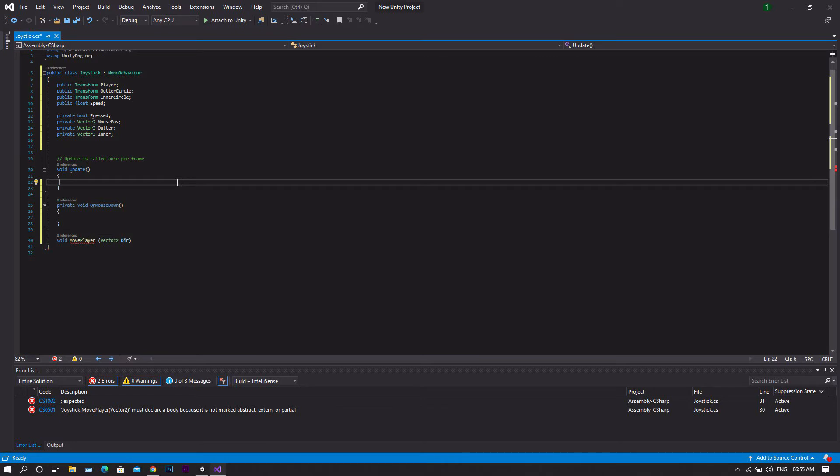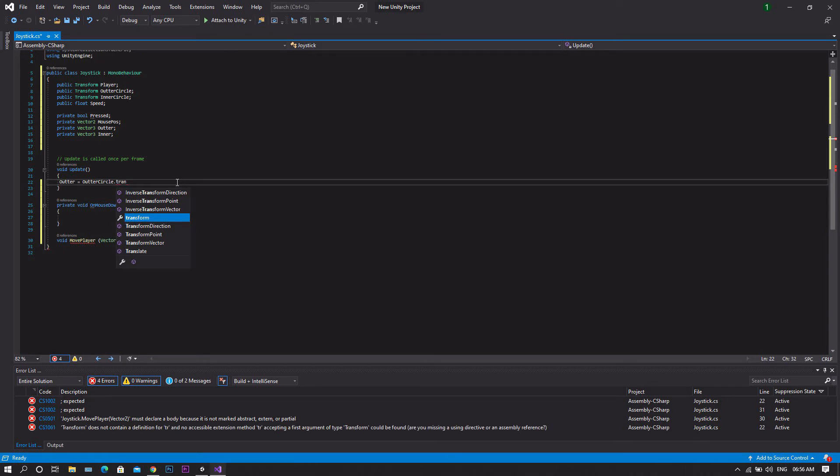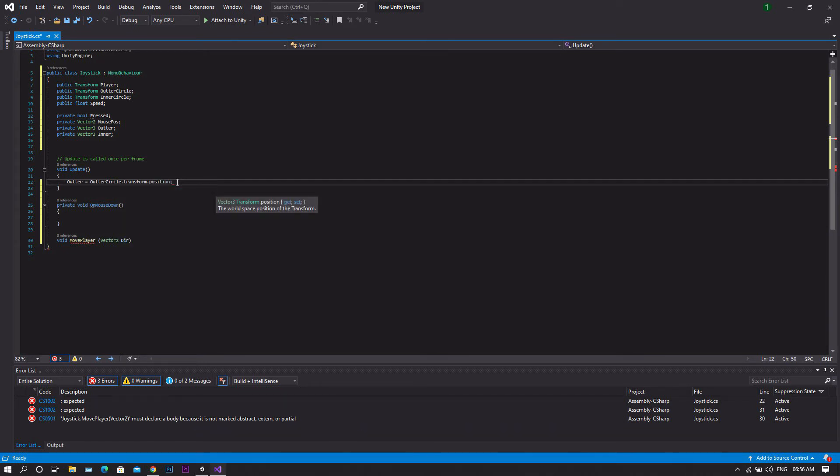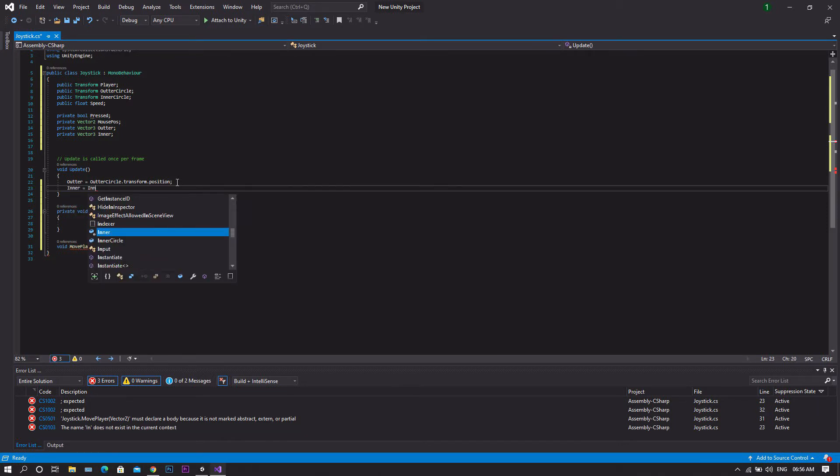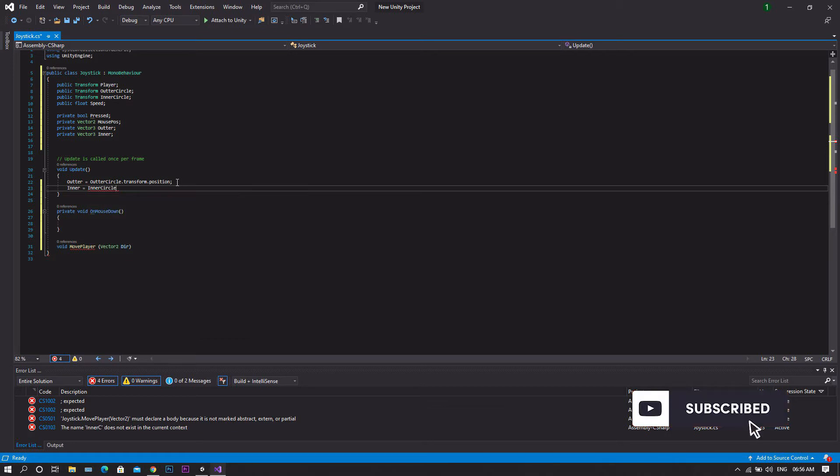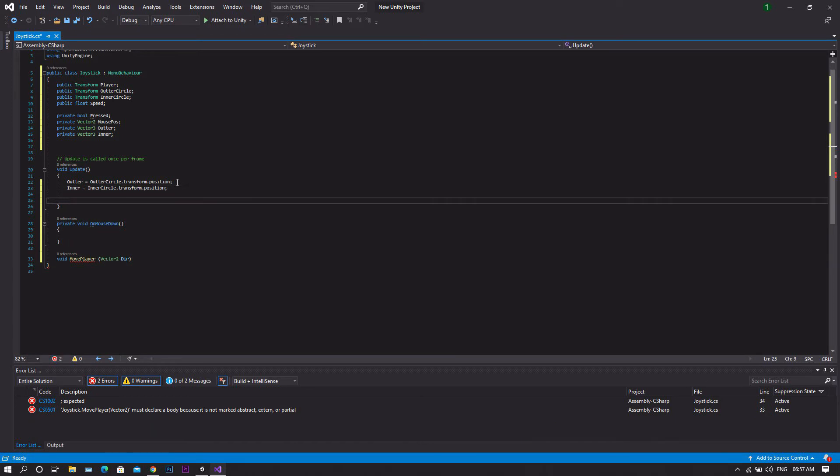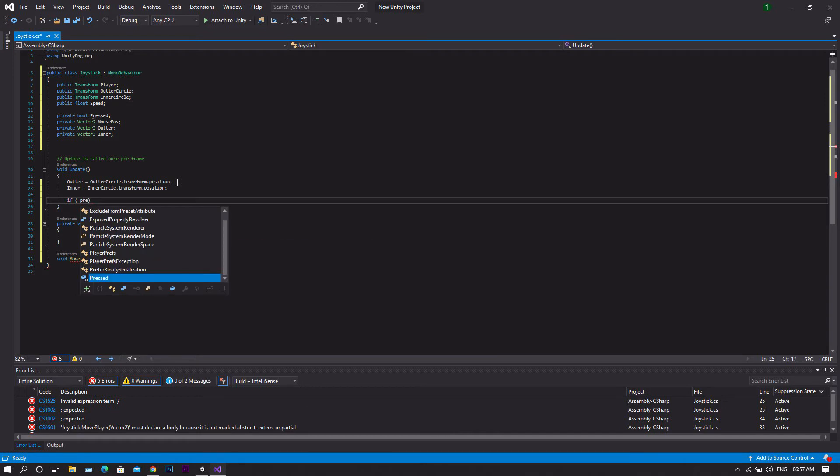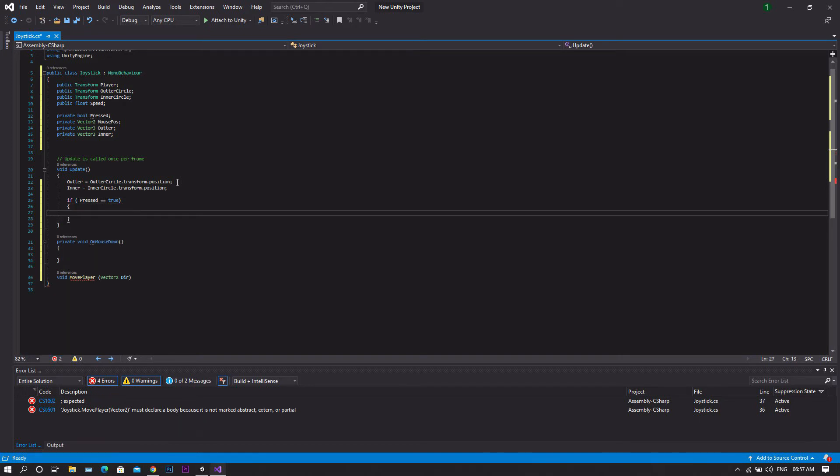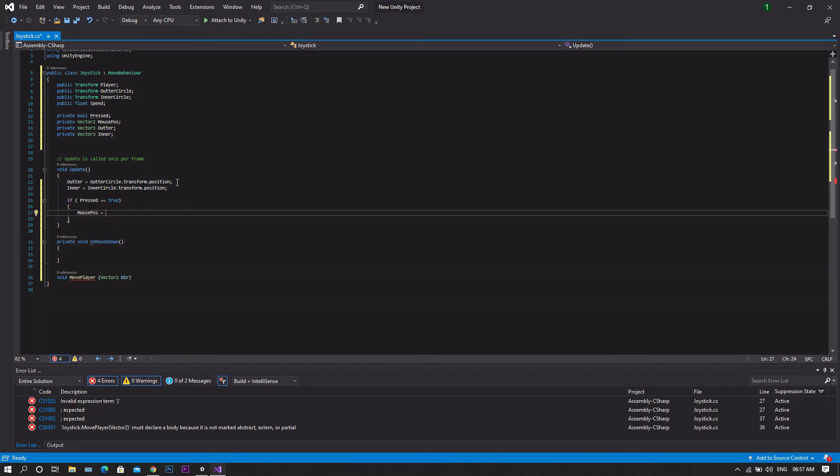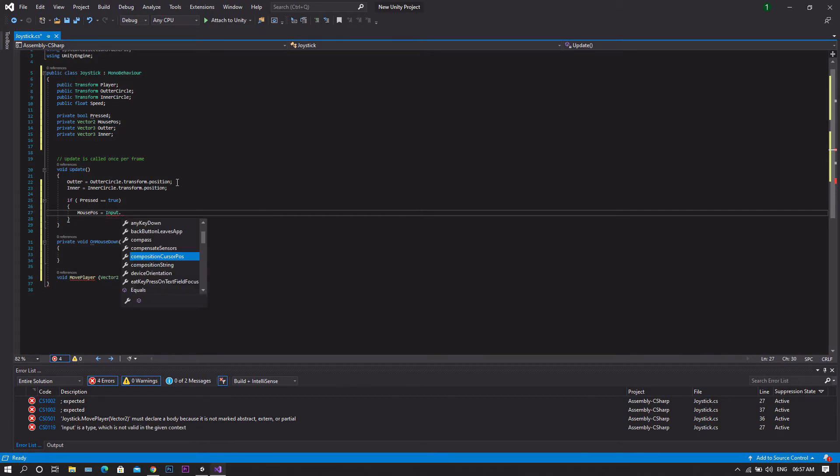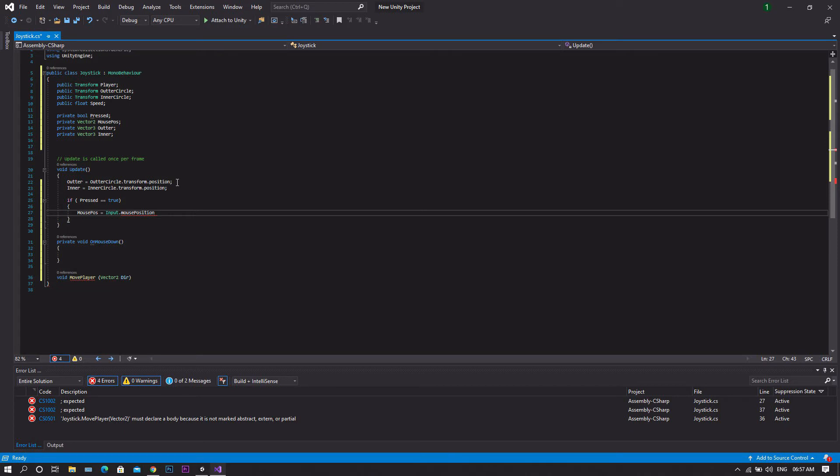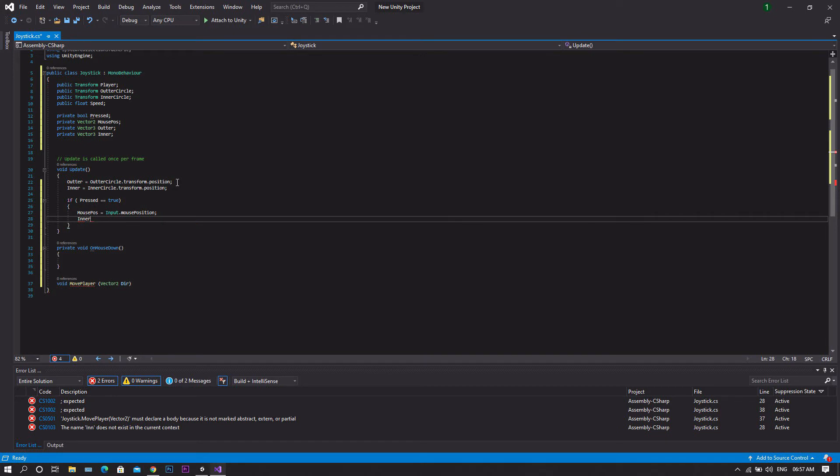Now jump to the update function. And we'll start by setting our outer variable to be equal to our outer circle transform position. Same for our inner, will be equal to our inner circle transform position. So after that we'll need to check that if the joystick is pressed. So to do so will be if pressed is true. We will need to get our mouse position. So mousePose equal Input.MousePosition. Then we want to also set our inner to be equal to our mouse position.